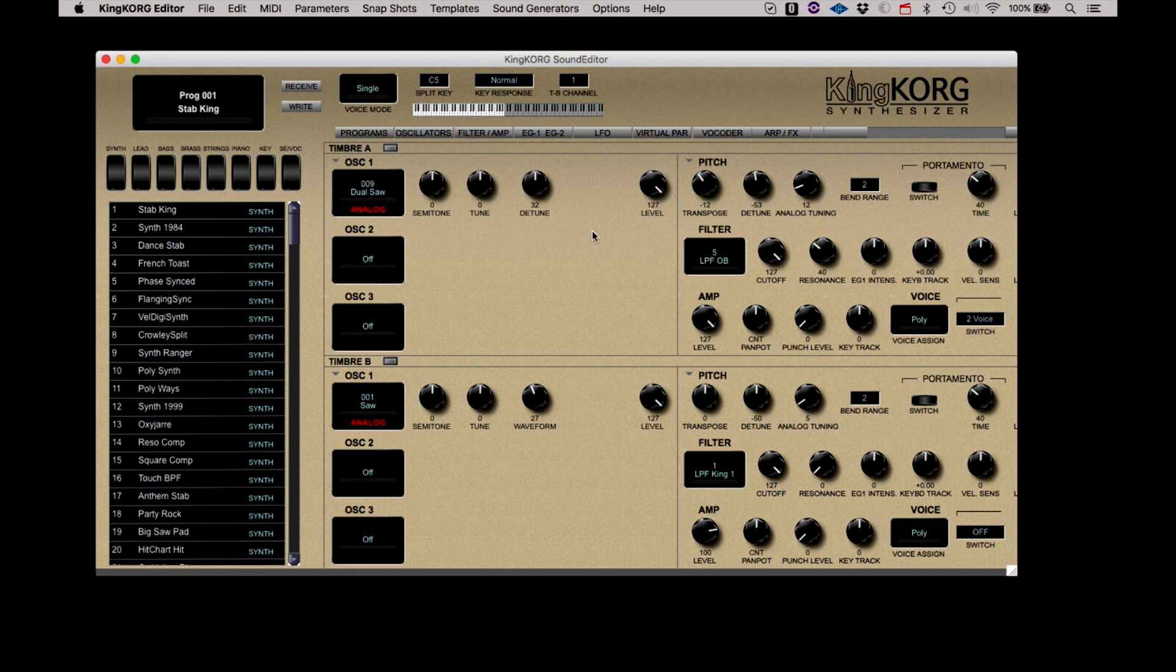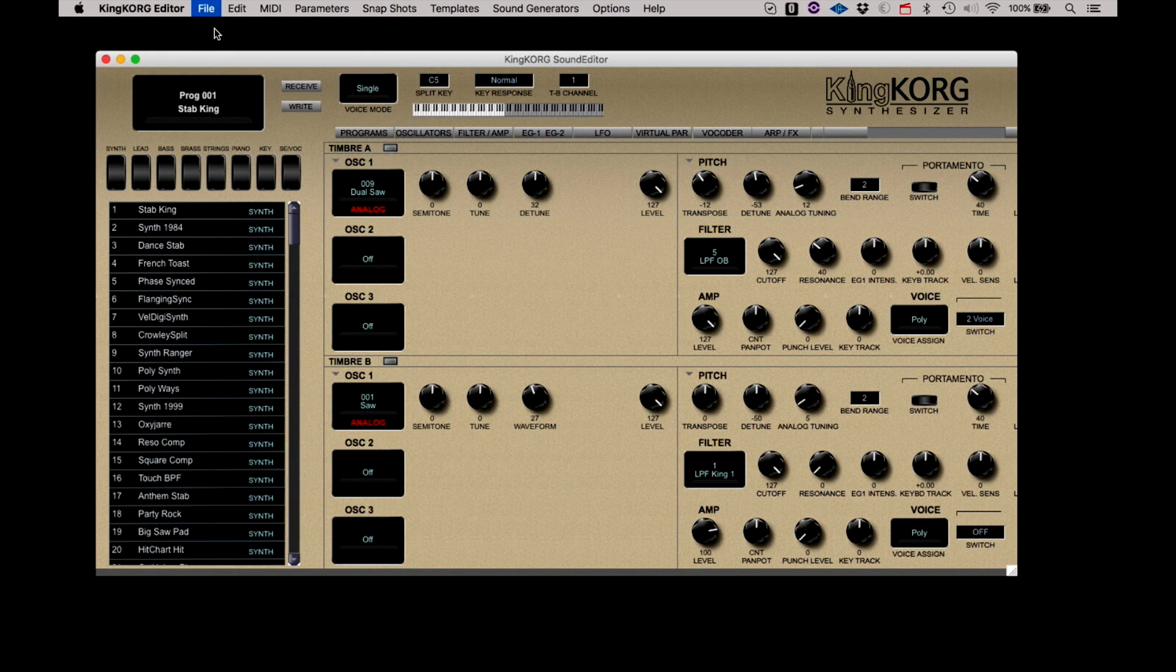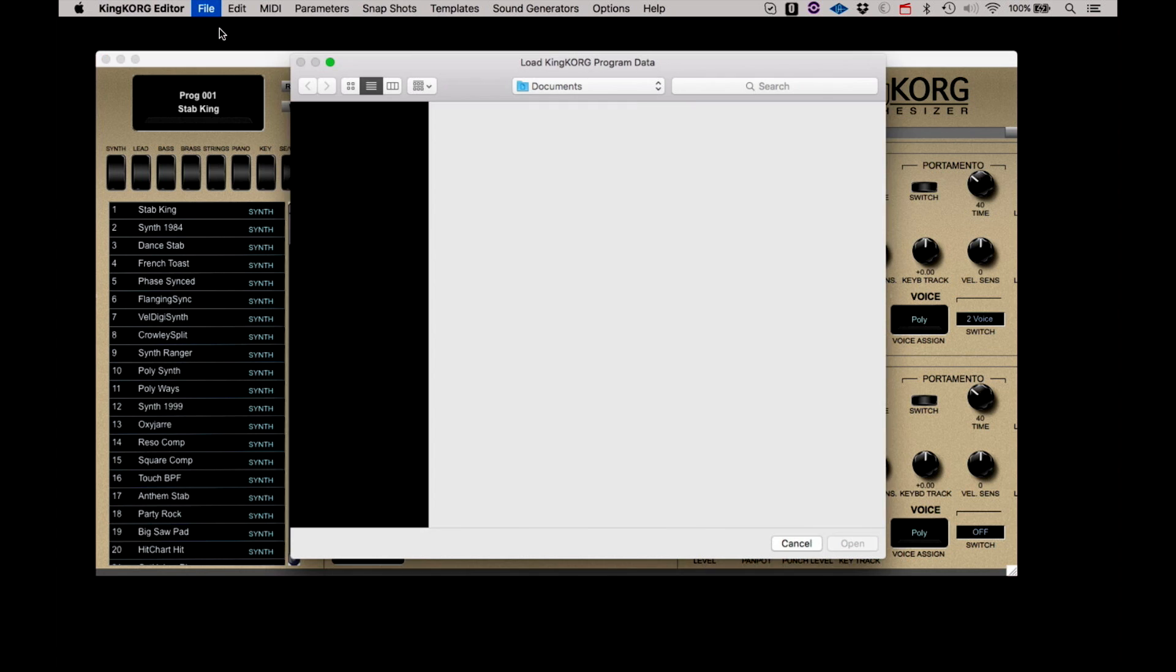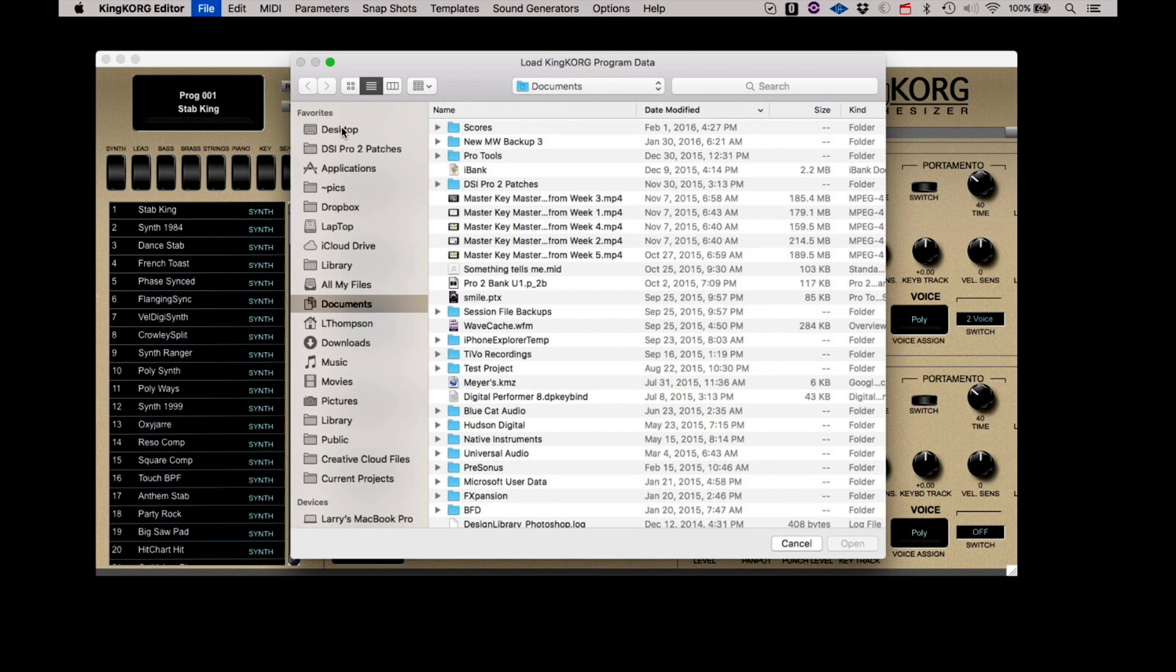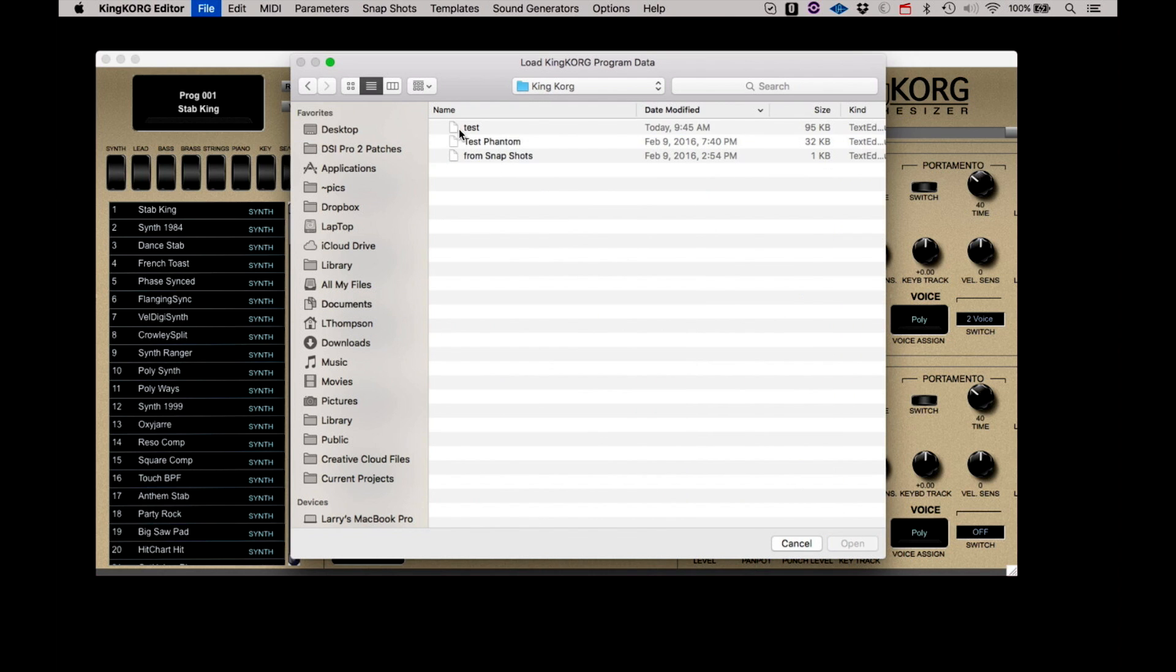If you needed to retrieve that file for any reason, such as loading up a rental KingKorg provided as part of a backline, you would select Load KingKorg Data and retrieve the file. All your custom sounds are right where you left them.